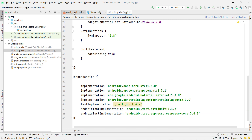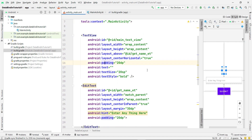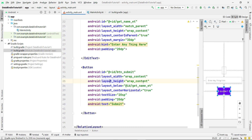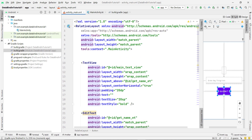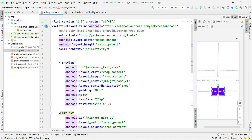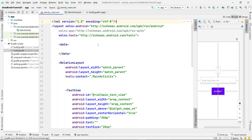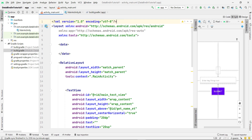This is a normal data binding tutorial project. The layout has a RelativeLayout with a TextView, an EditText, and a Submit button. The goal is: when the user enters something in the EditText and clicks Submit, that text is displayed in the TextView. To use data binding, we first need to convert this layout to a data binding layout. Right-click, then click 'Show Context Actions', and select 'Convert to data binding layout'.